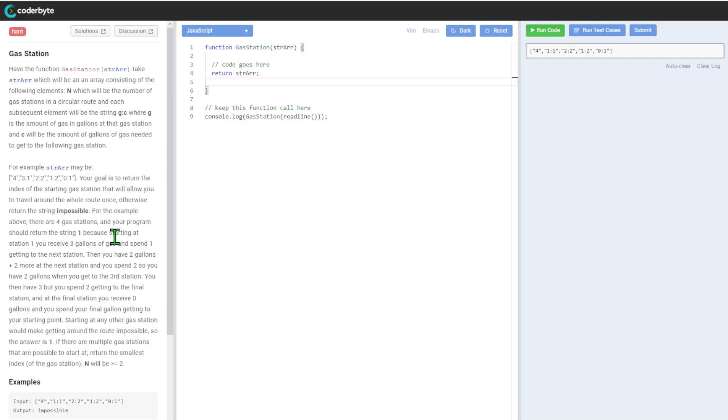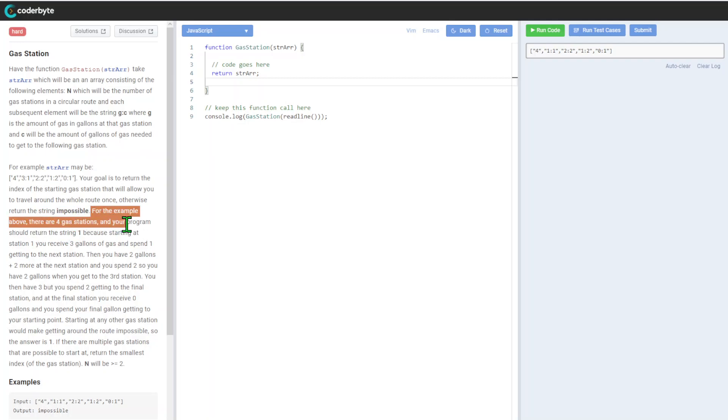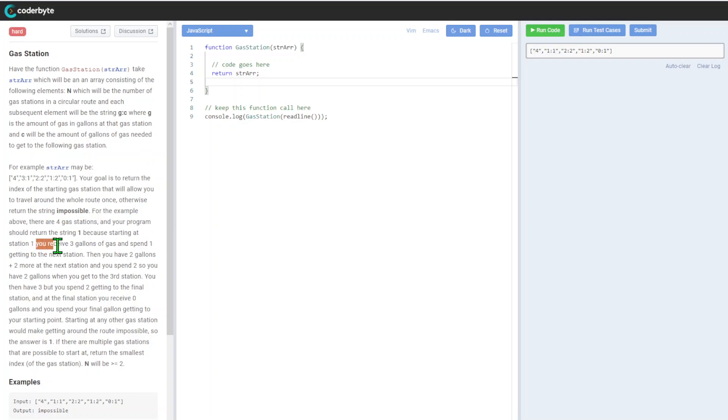Your goal is to return the index of the starting gas station that will allow you to travel around the whole route once. Otherwise, return the string impossible. So it's a specific string you need to handle, not true or false or anything defined, but a custom string.